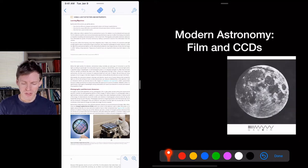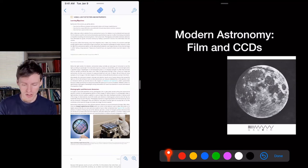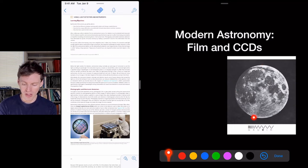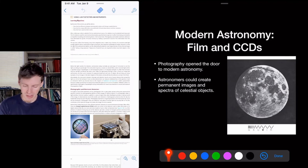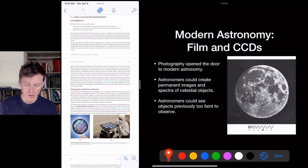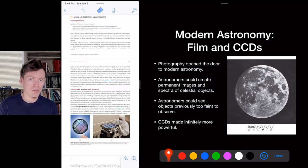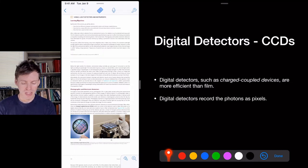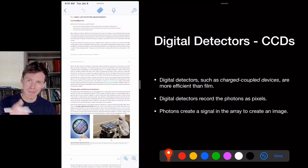The invention of cameras greatly improved our ability to see faint things. This is the first ever photograph of an astronomical object — the Moon — taken on a photographic plate. Photography opened the door to modern astronomy: astronomers could create permanent images, study them later, and record spectra. The invention of the CCD, or digital camera, made things even better. CCD stands for charge-coupled device; it's more efficient than film and easier to work with.